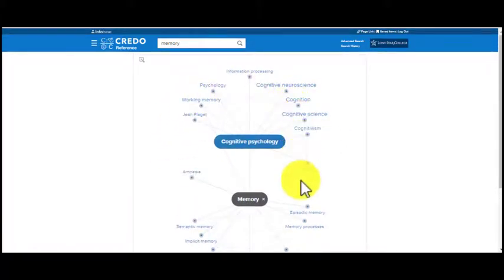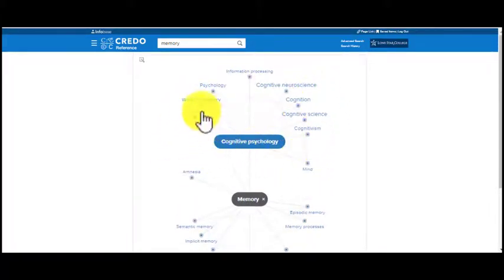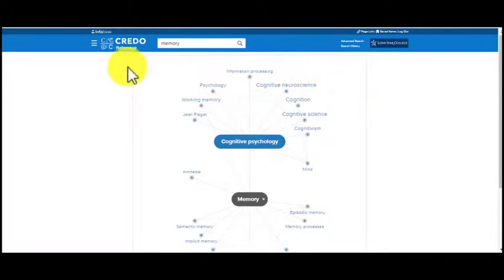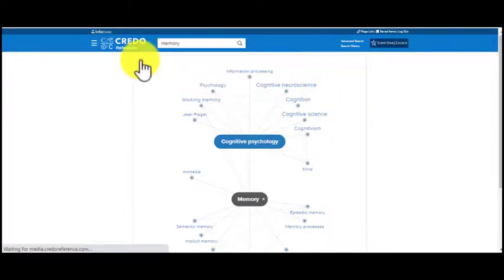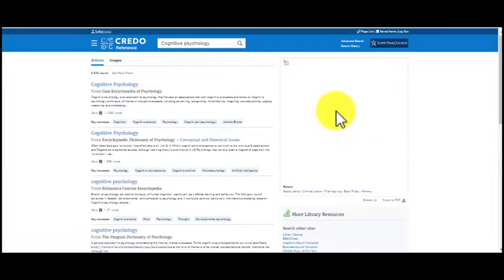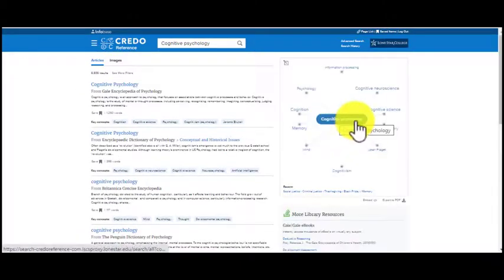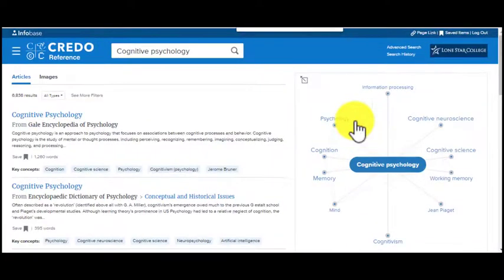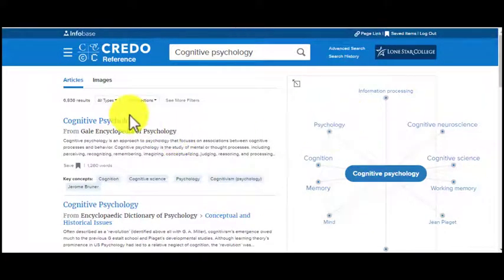It rearranges the concepts to make the connection to other terms. If I were to collapse the mind map and had clicked on another term like 'cognitive psychology,' you're going to see a whole new set of entries related to that new term.